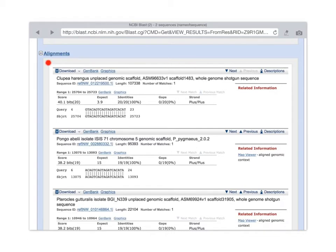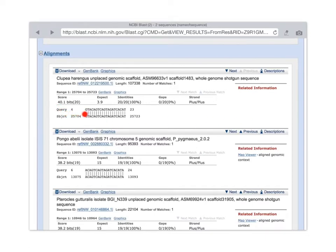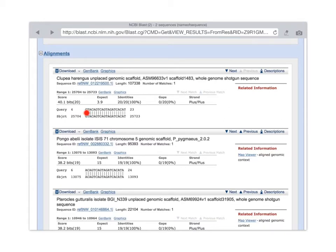So each of these sections of the alignments view represents one of those results. Here's our query sequence from nucleotide 4. So we start, it starts at nucleotide 1, but our match starts at the 4th nucleotide that I typed and goes until the 23rd.